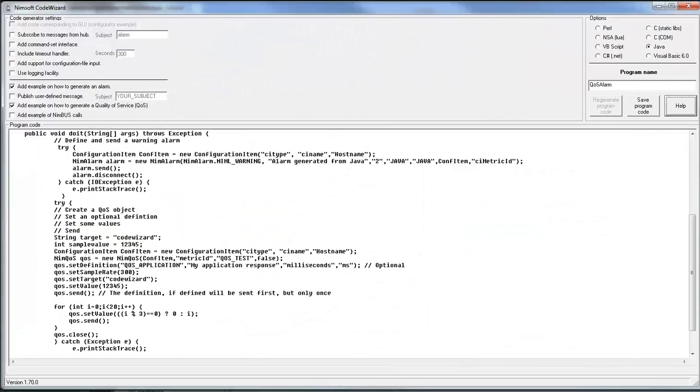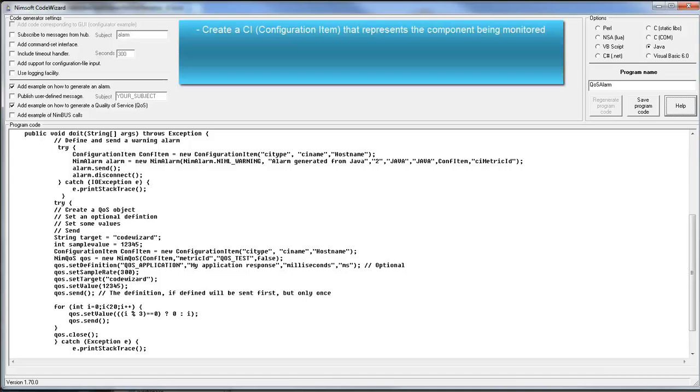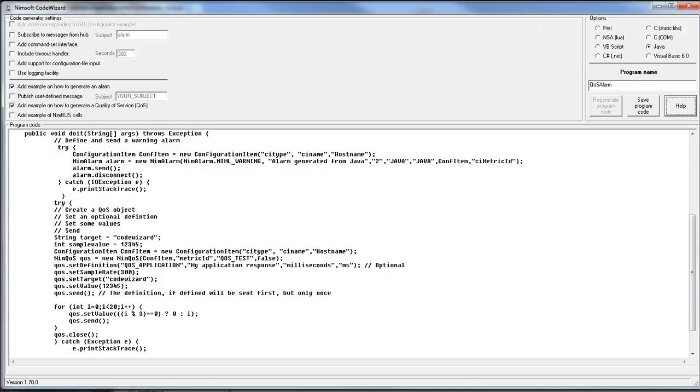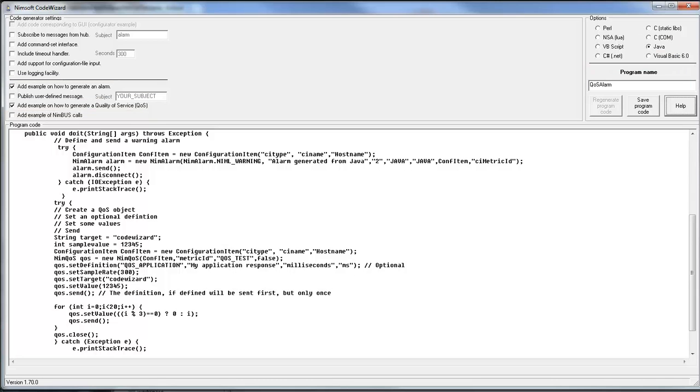Using the code wizard, you can get example code on how you can send alarms and QoS messages using the new TNT2 data model. The only real difference from what you were allowed to do before is that you have to create a configuration item, pass it the values, and then you associate that configuration item with your NIM alarm and your NIM QoS messages as well as the metric ID that you wish to send. To do this, select the language of Java, check add example on how to generate an alarm and add example on how to generate quality of service, change the name if you wish to save this and generate the code.